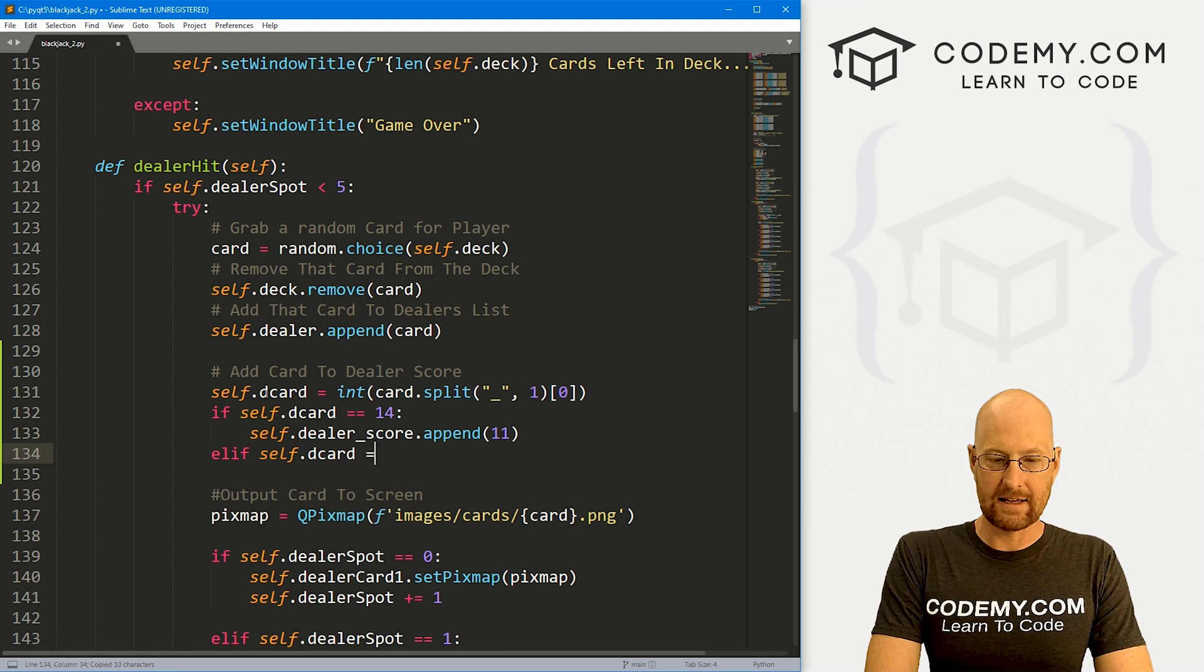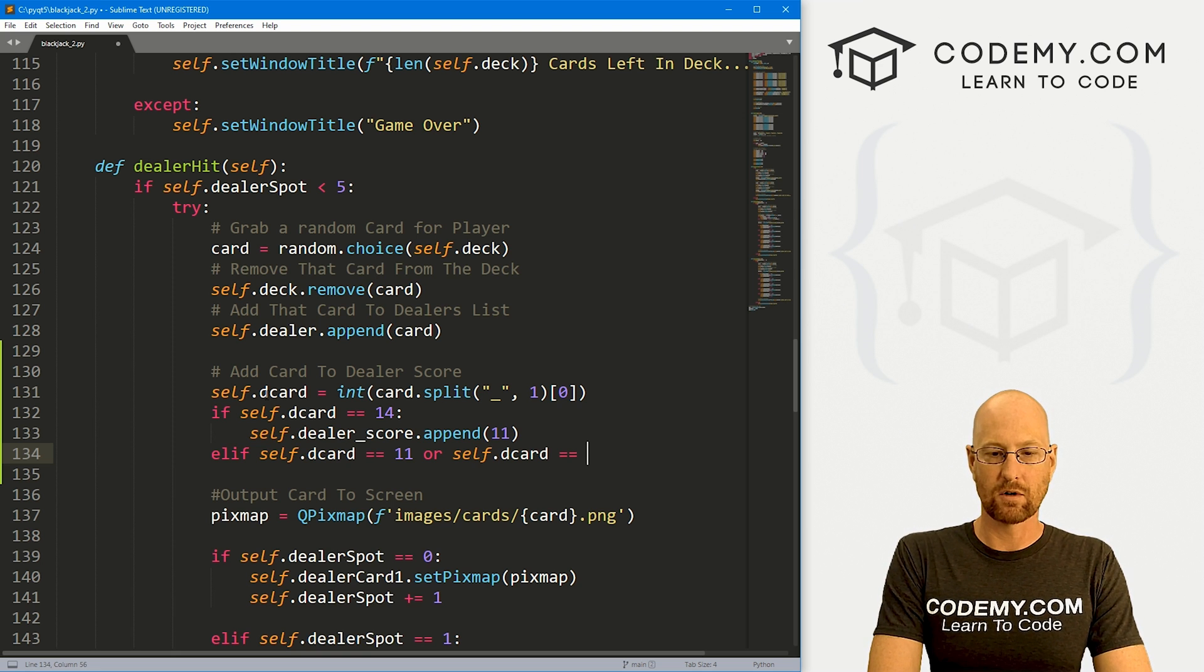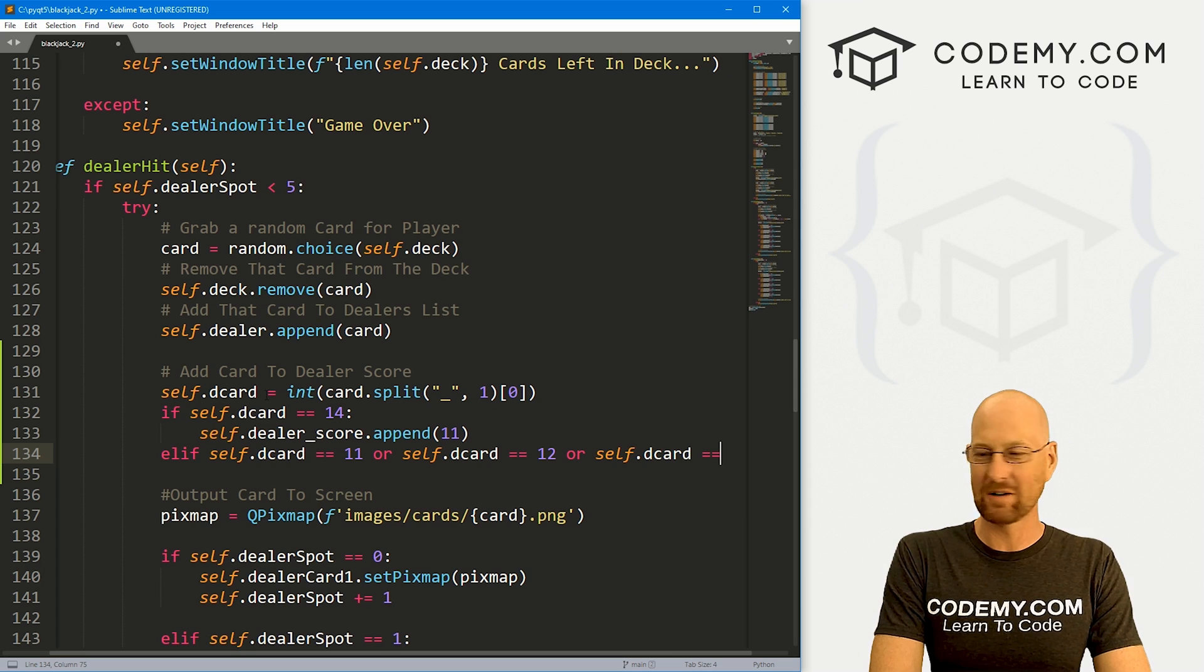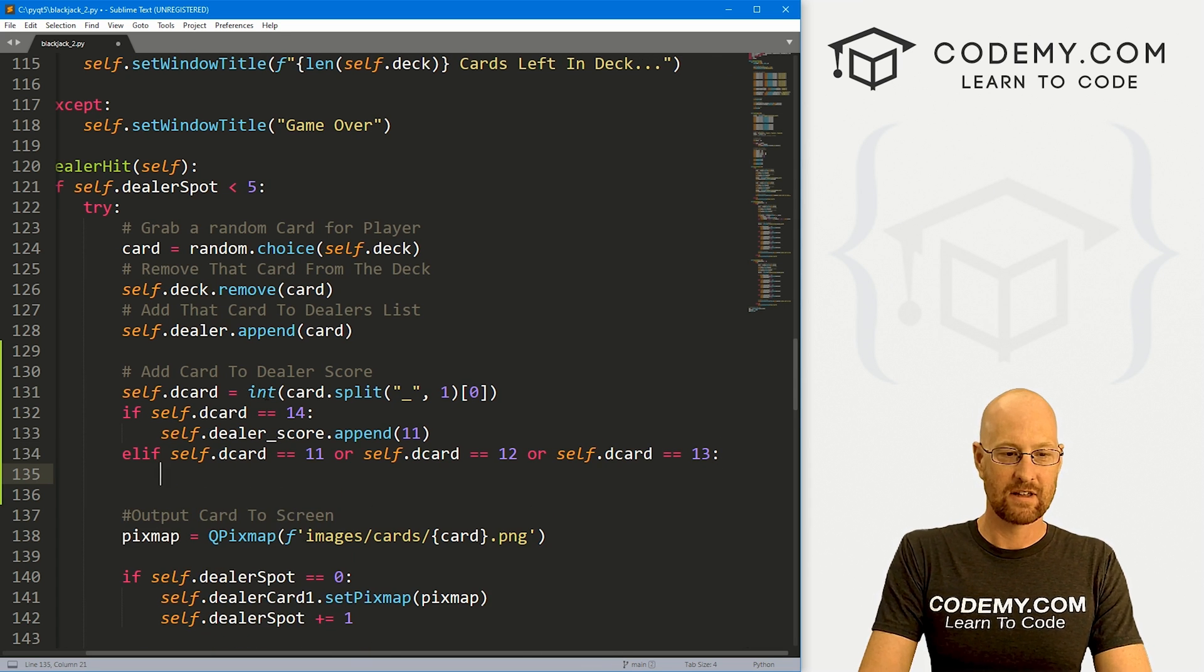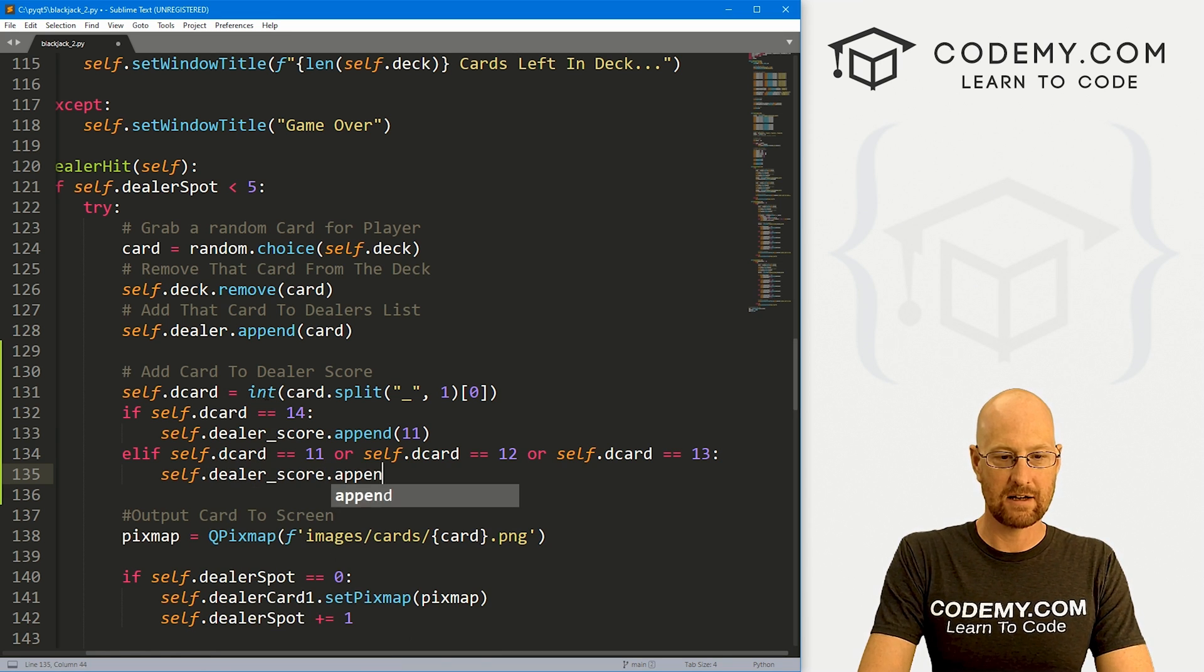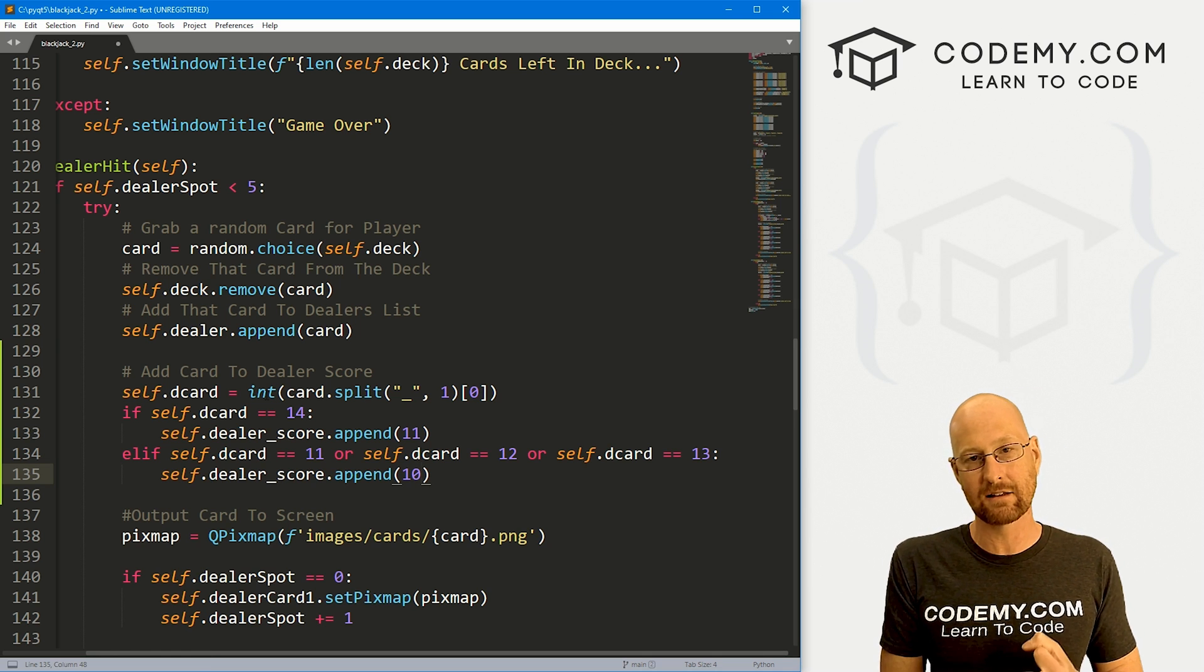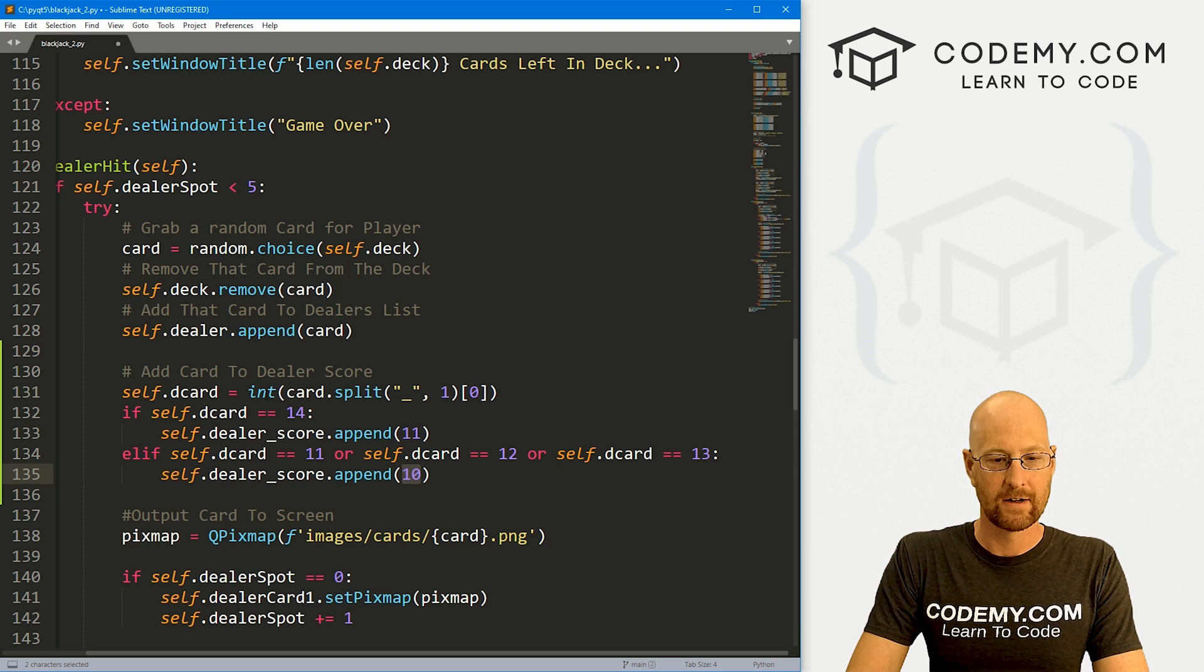Now let's also go elif self.d_card. If that equals an 11, which is a jack, or self.d_card equals a 12, which is a queen, or self.d_card equals 13, which is the king, then we want to self.dealer_score.append, and we want to append 10. The jack, the queen and the king, they're all worth 10 points. We want to append 10 to our score.